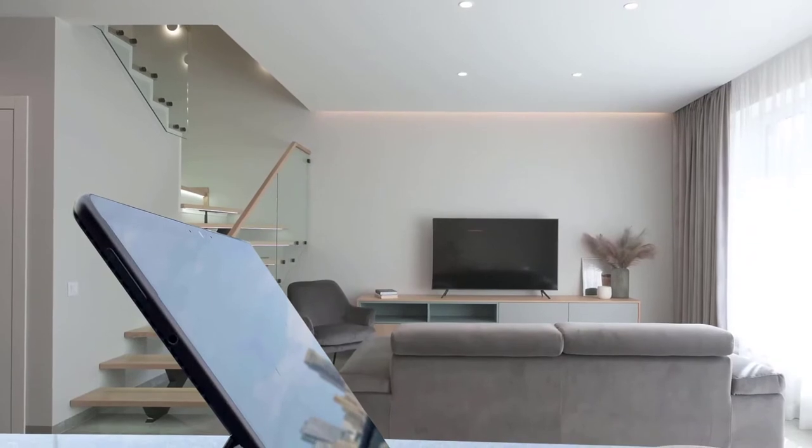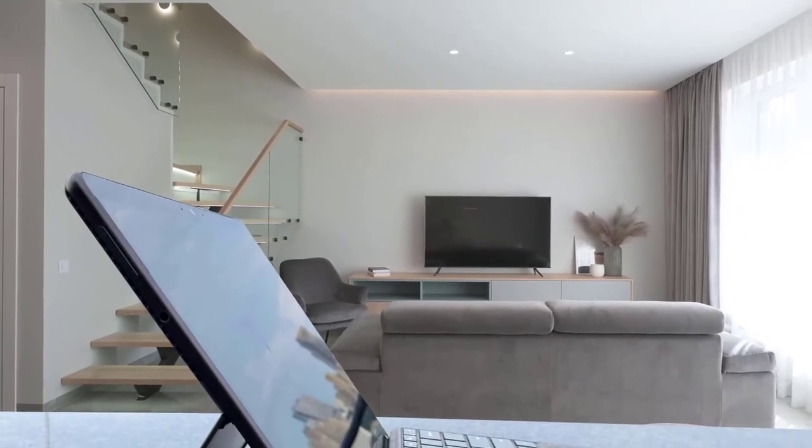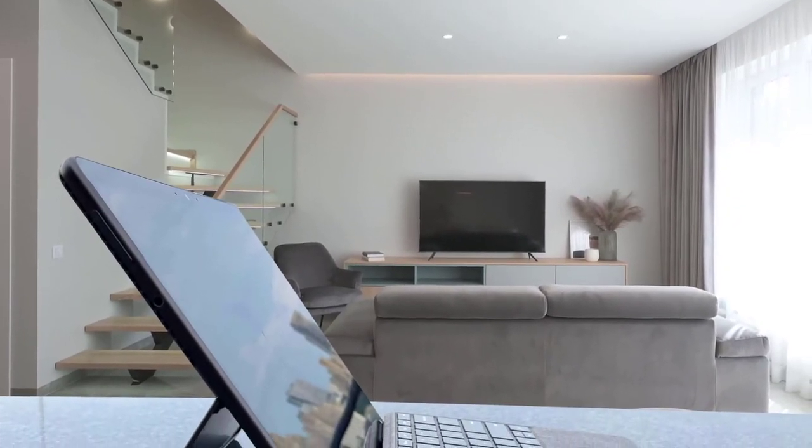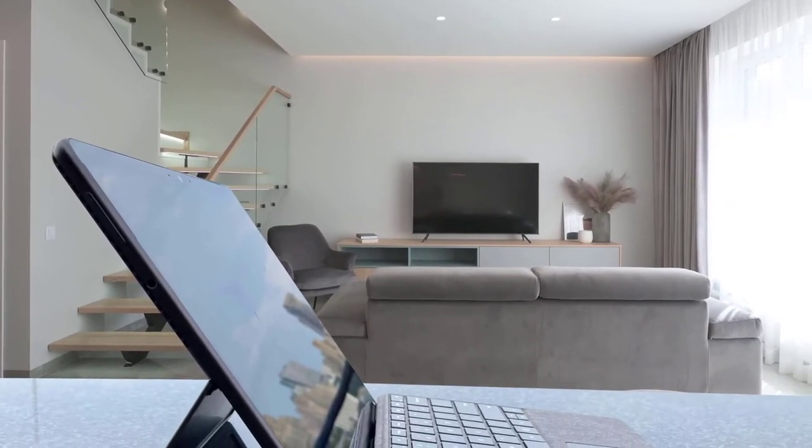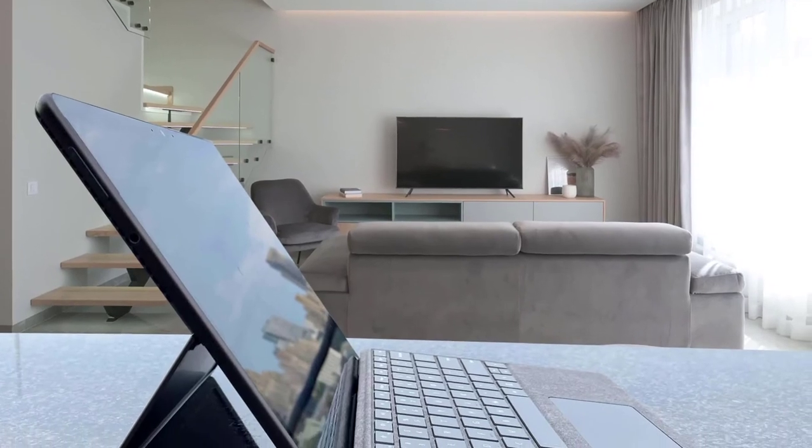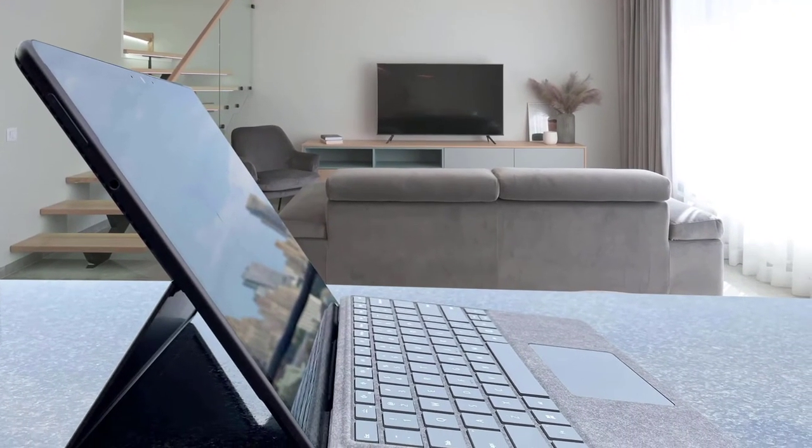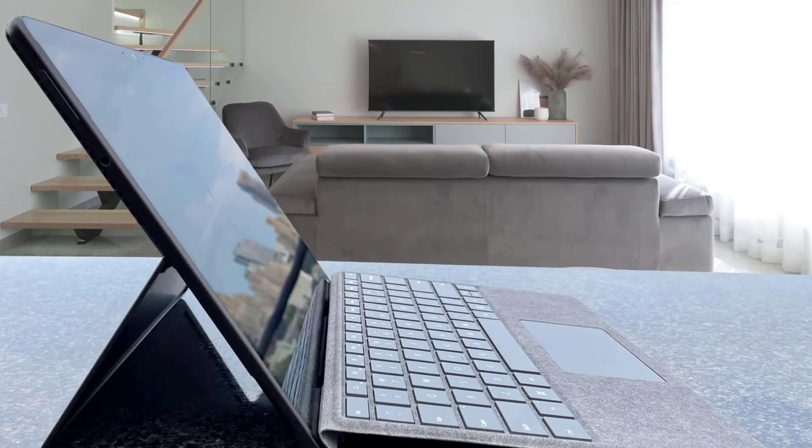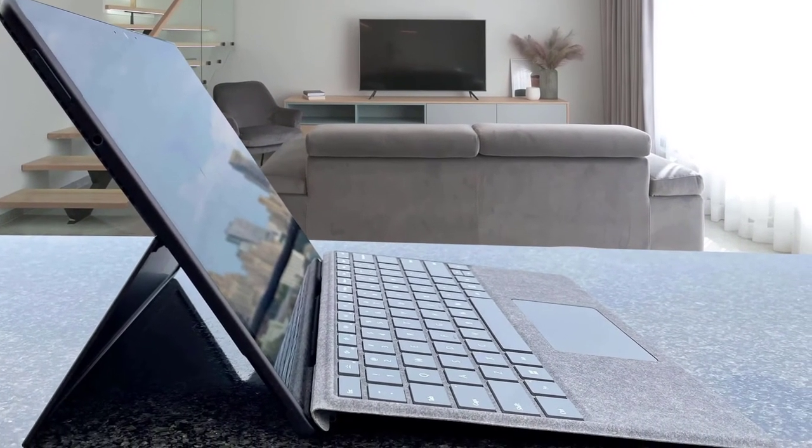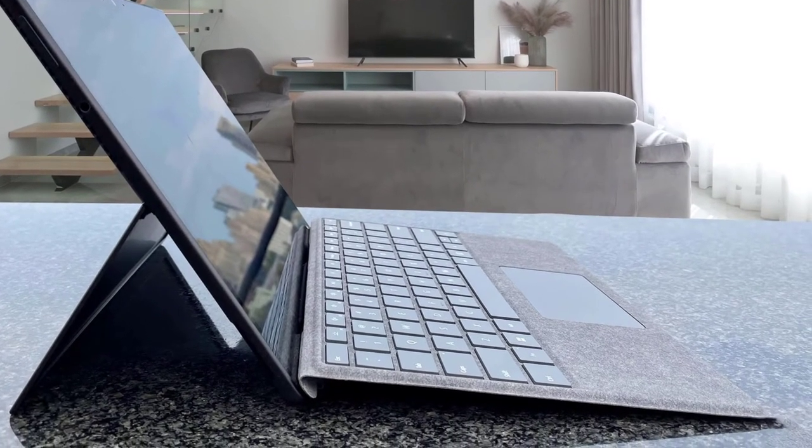Microsoft have released a number of laptops with the Surface branding over the years. The Surface Pro is for users who want a highly portable device that also offers capable performance. The Surface Pro 8 is the latest model, released in late 2021.